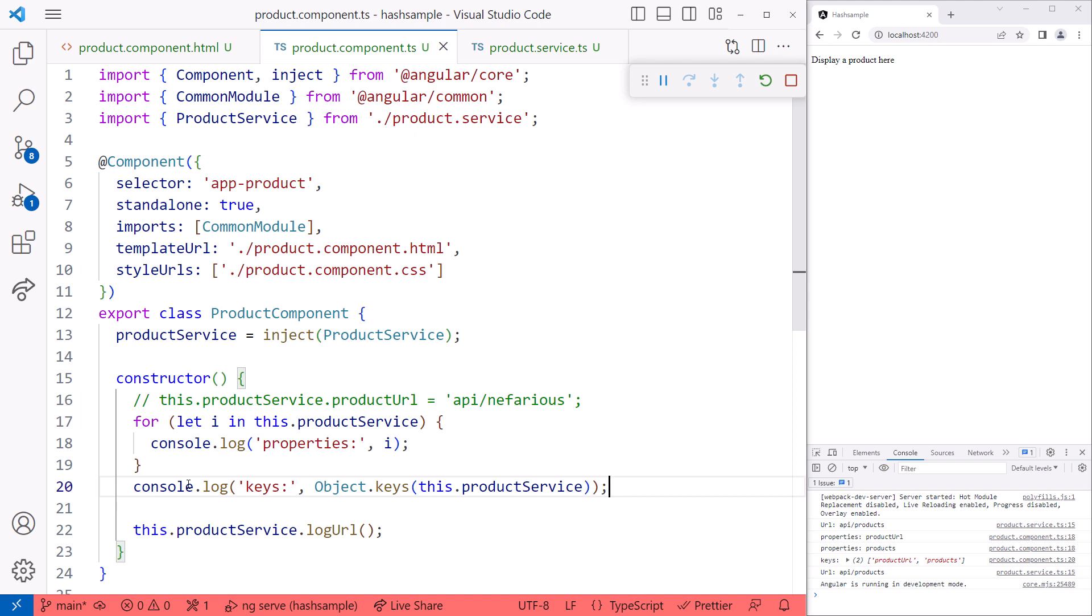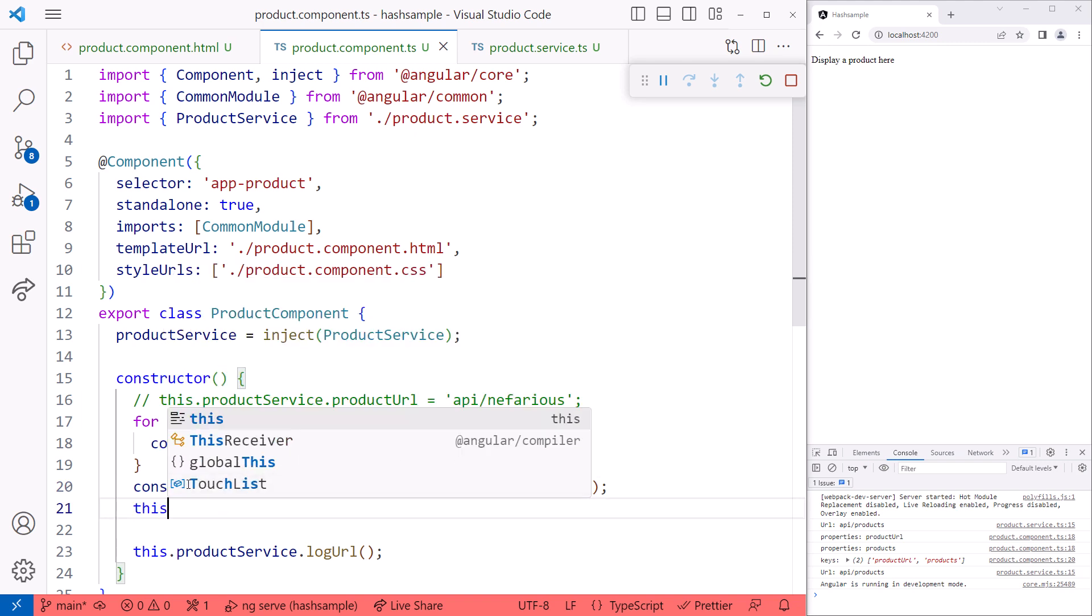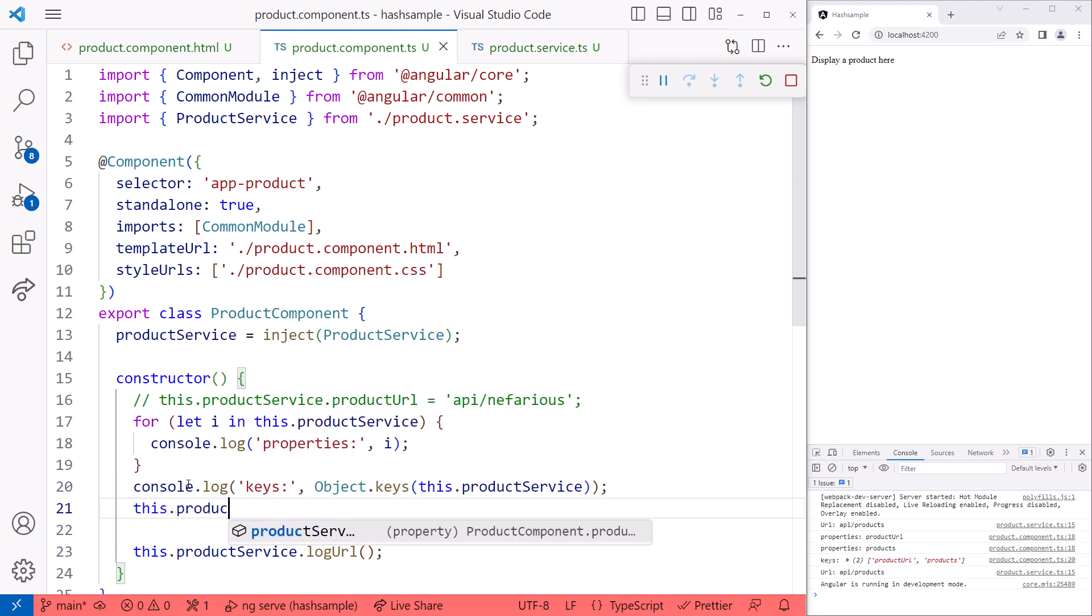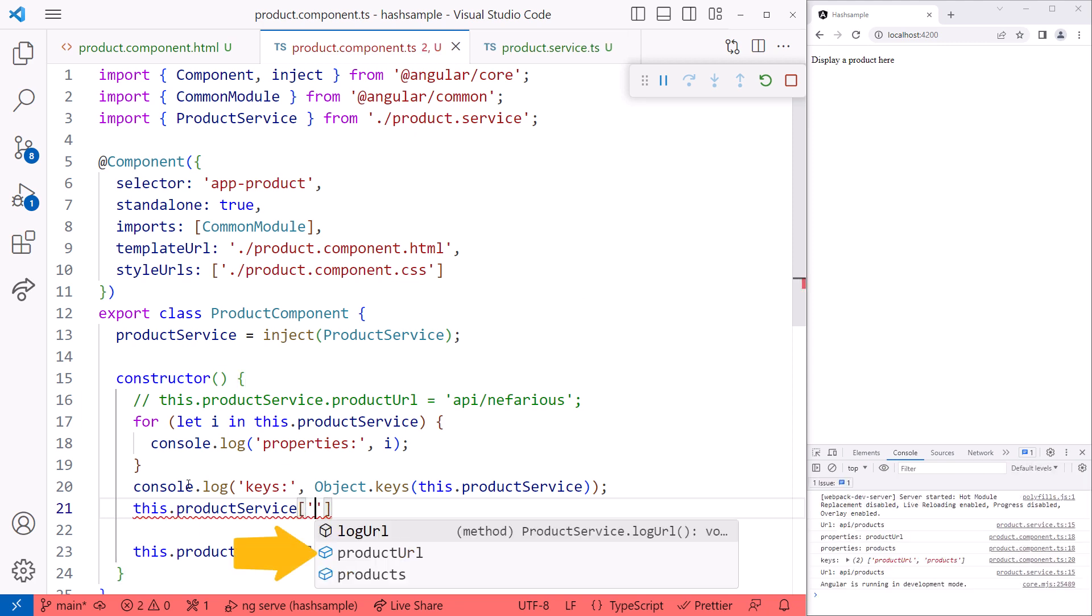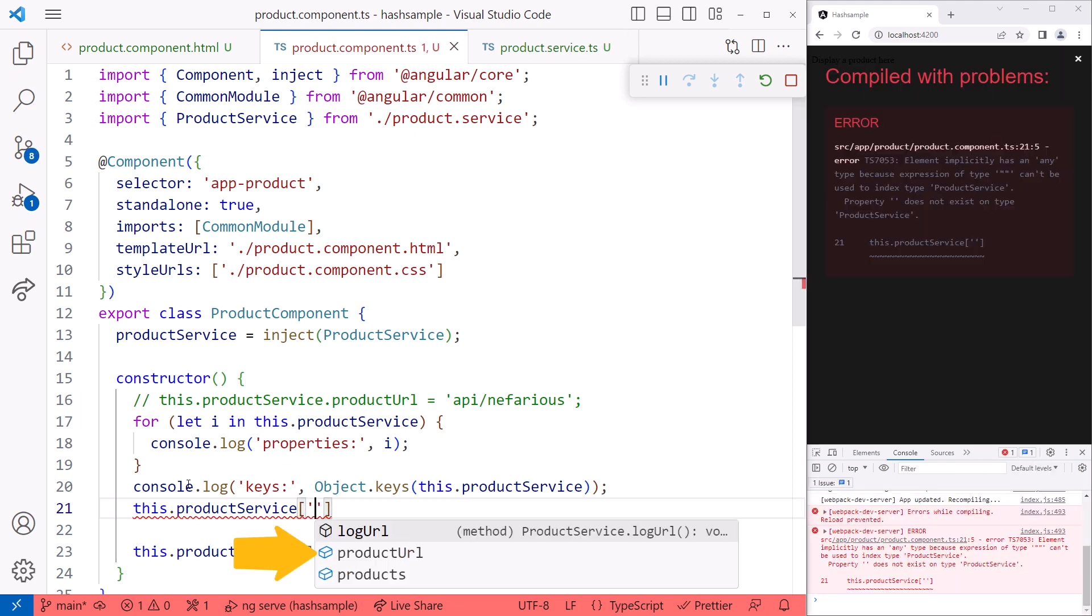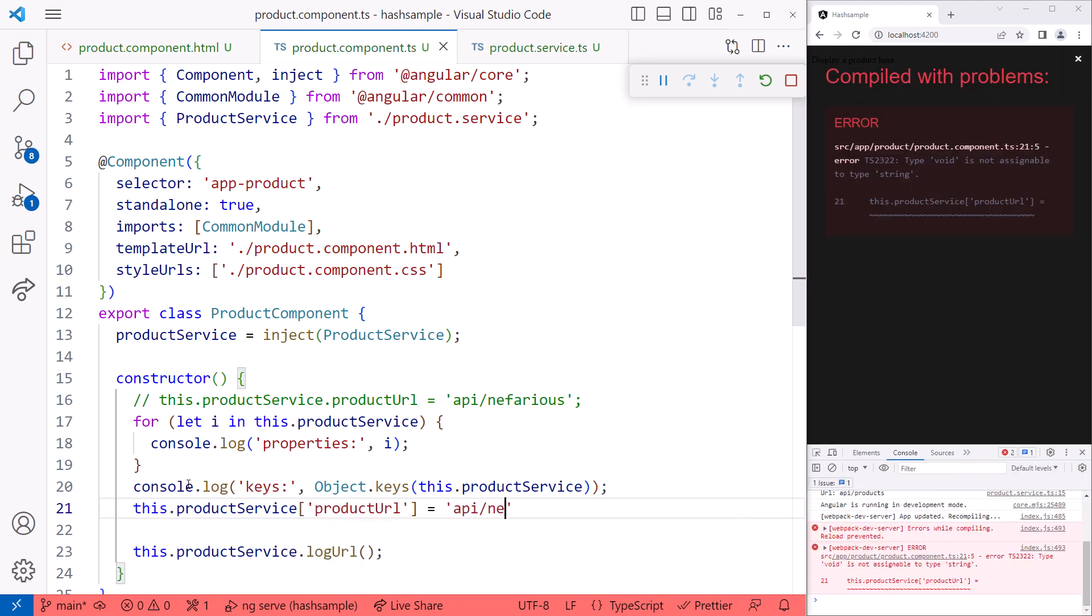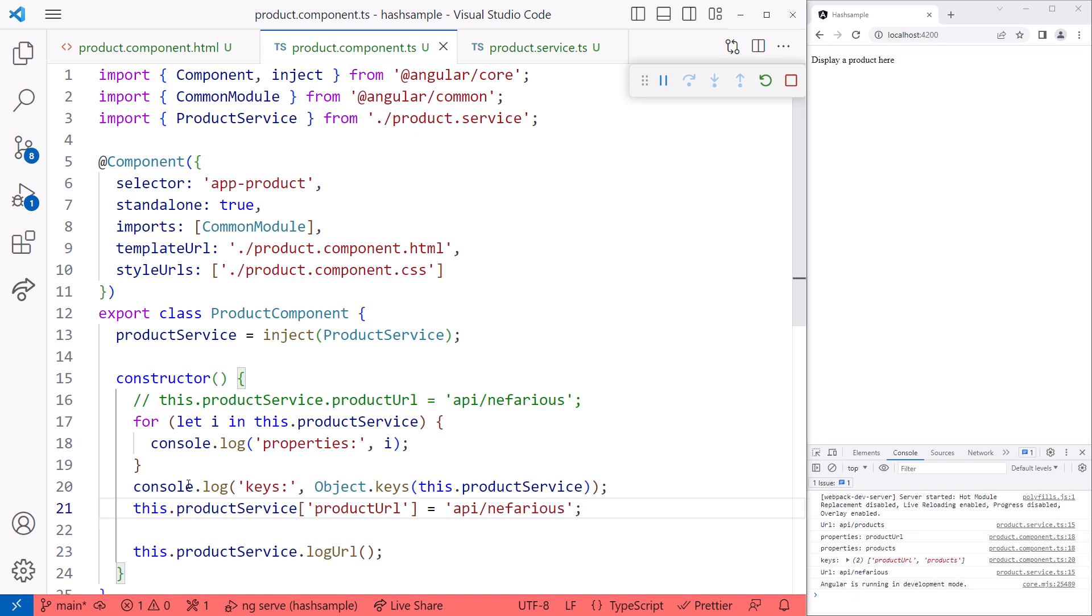Now that we can see the name of the private property, we can use it to update that private property. Even IntelliSense listed our private property. And, oops, our private properties still aren't so private. Why is that?